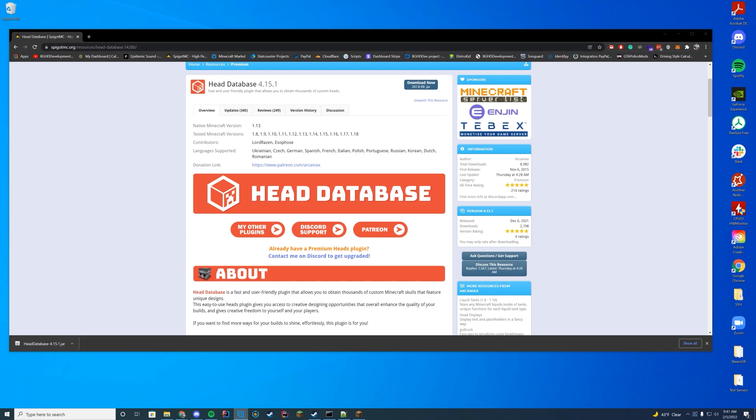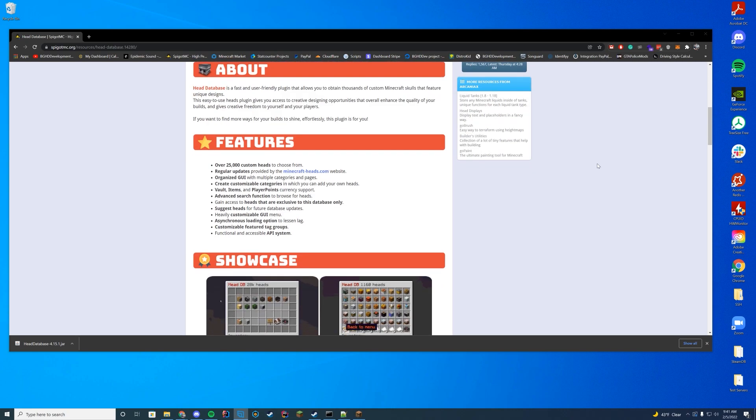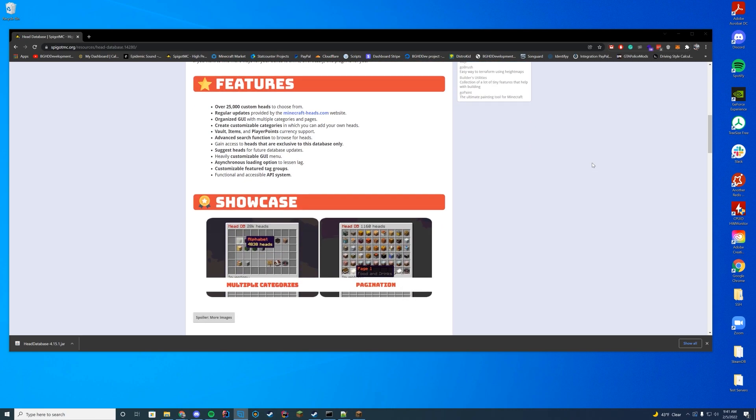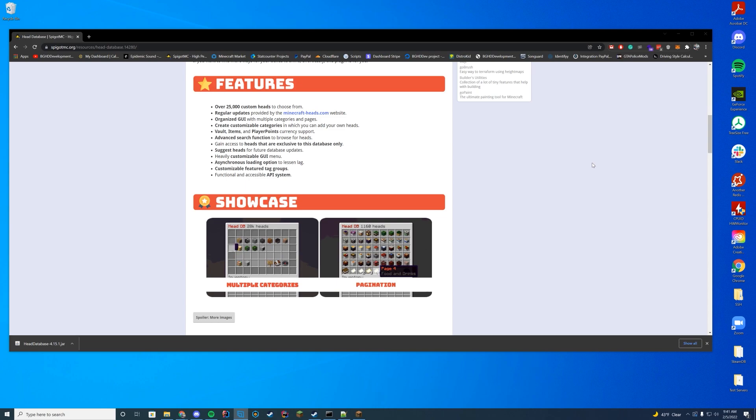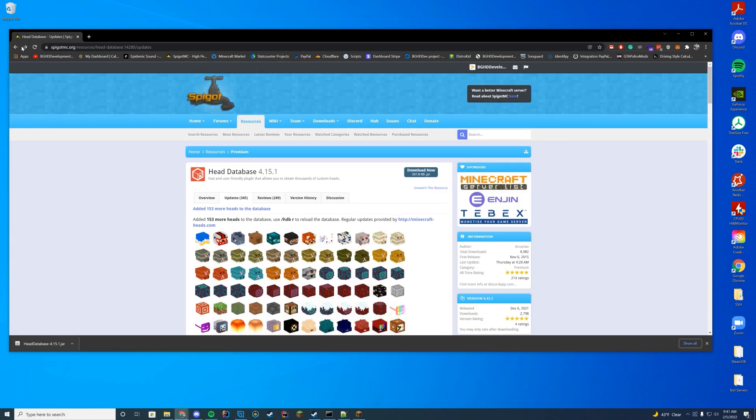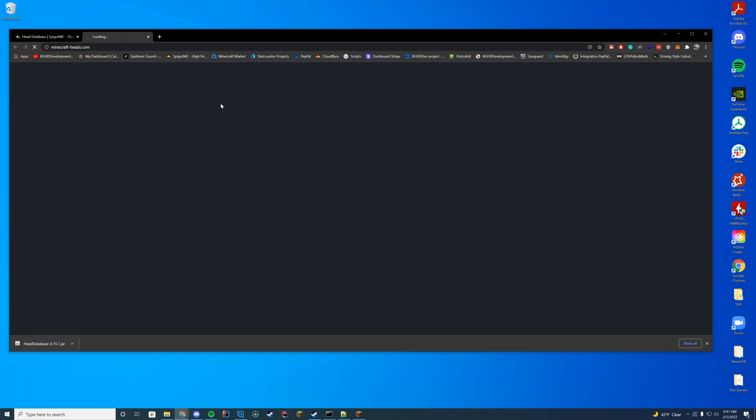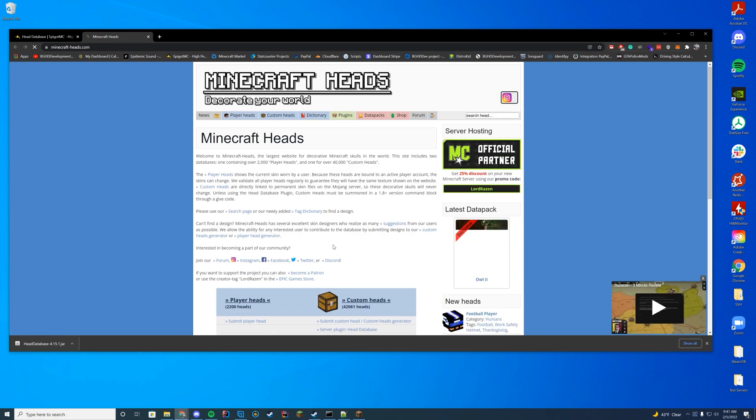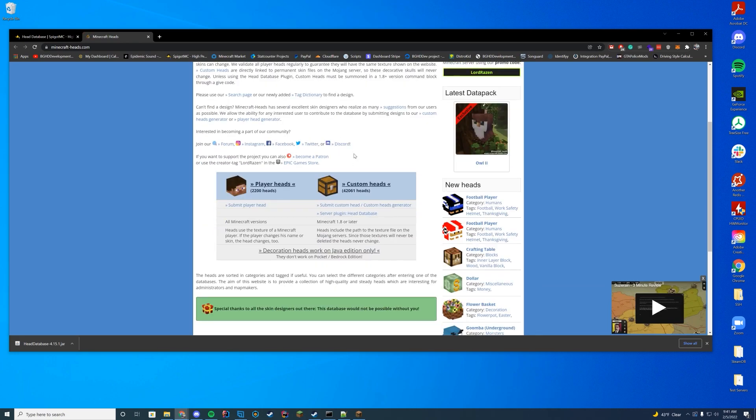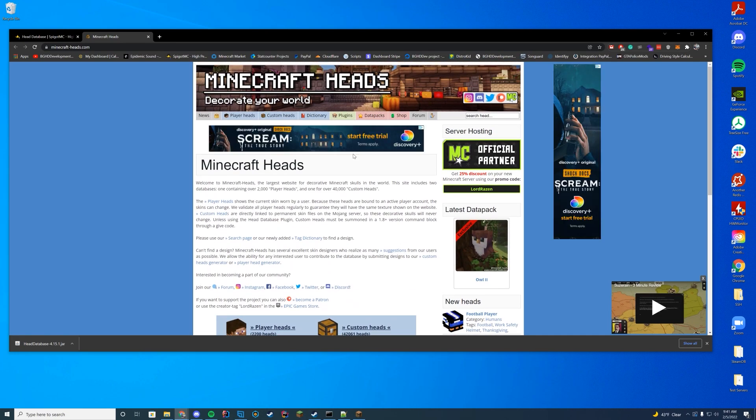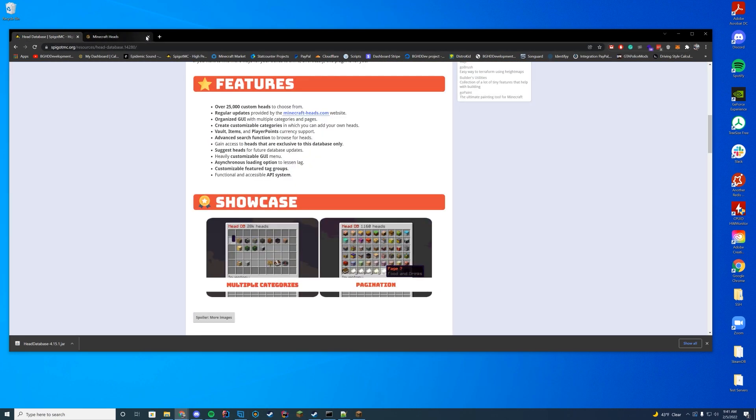Let's go ahead and check it out a little bit. So what would this have? This has over 25,000 heads, which is pretty cool. It pulls all the heads from the Minecraft Heads website. So if you go ahead and go to the Minecraft Heads website, you can actually go ahead and look at all the heads that it pulls in. And if you submit heads to this Minecraft Heads website, it's going to be pulled into Head Database as well.